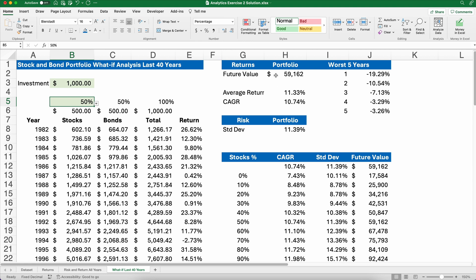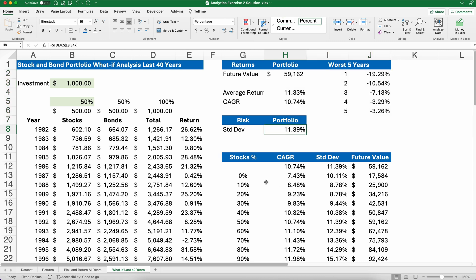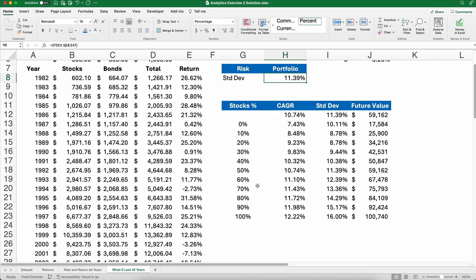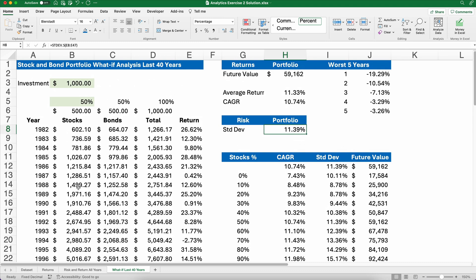I can calculate the future value, the rate of return, the standard deviation, and then we'll do a table that gives — at every 10% — the rate of return, the risk (which is standard deviation), and what the future value would have been. My name is Jeff from Finely Learn, where I help you finally learn financial literacy.